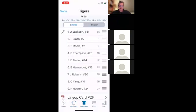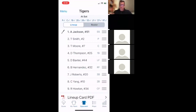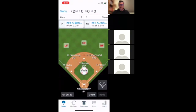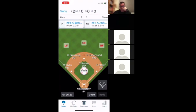It also has your opponent's lineup. When you set up the game you pick the correct team — I usually search by coach — and their roster will be in there. You have to set up their batting order, which doesn't take long. The roster is already there, so you just click the players and add them to the lineup prior to the game. That helps you keep a good score.